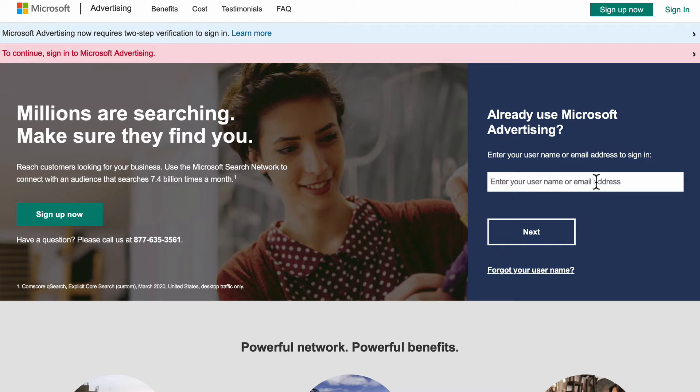The account number is what is needed when dealing with Microsoft Ad support, third-party app support, or when linking your account to any agency to have them manage your advertising on your behalf. So let's get started.